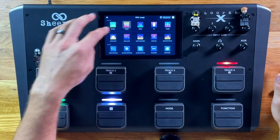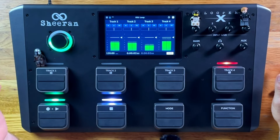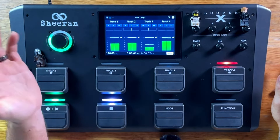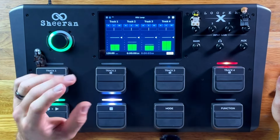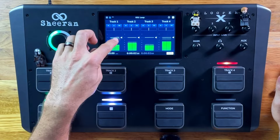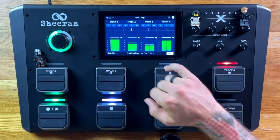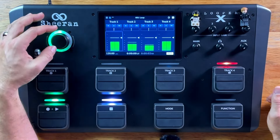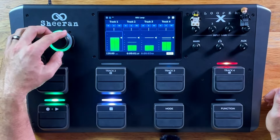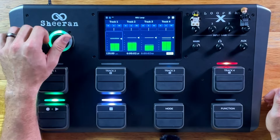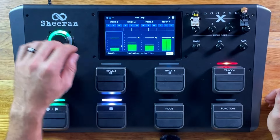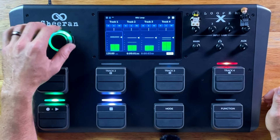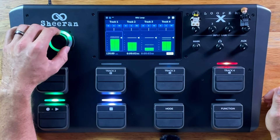Moving back to the main menu, we can access the mixer. This is if you want to pan tracks one, two, three, and four, and you can actually see the volume levels of each of the tracks. I can select each track and bring the volume up and down via the touchscreen or via the infinity knob.